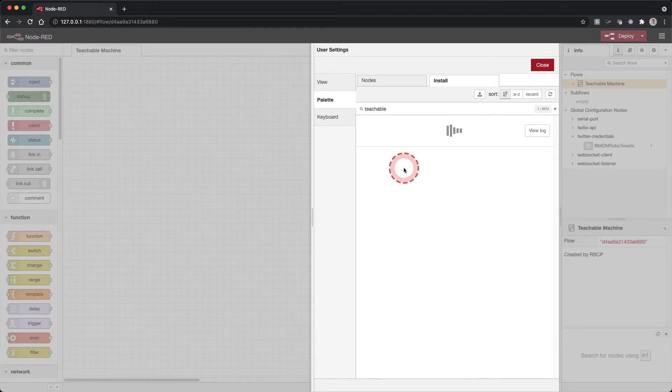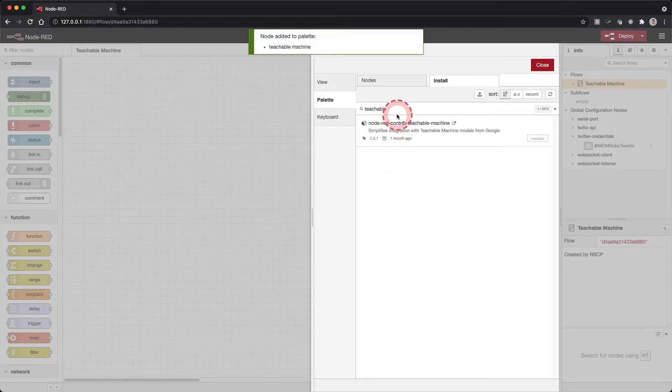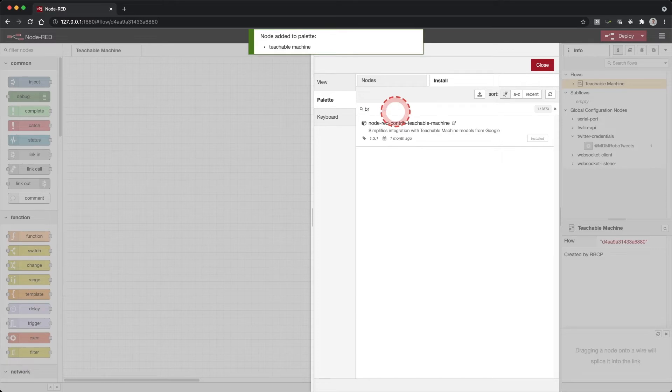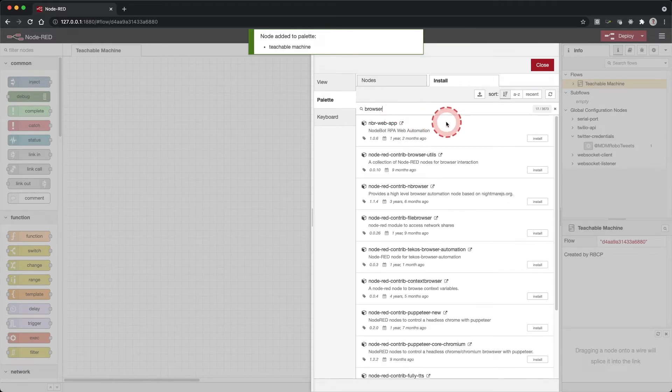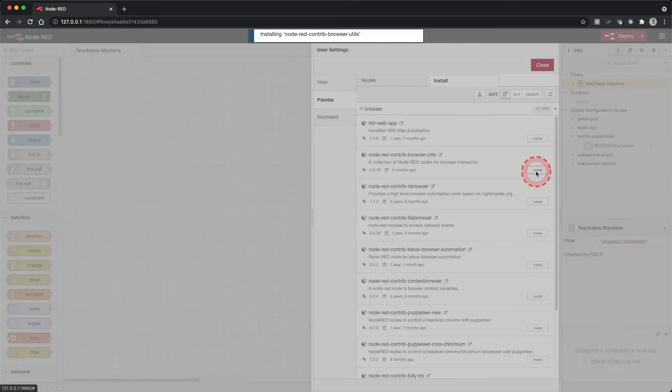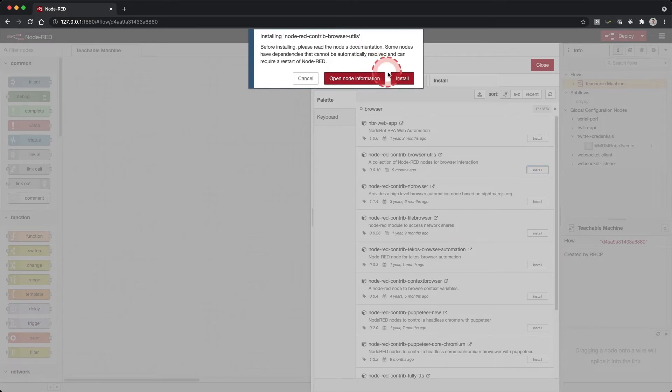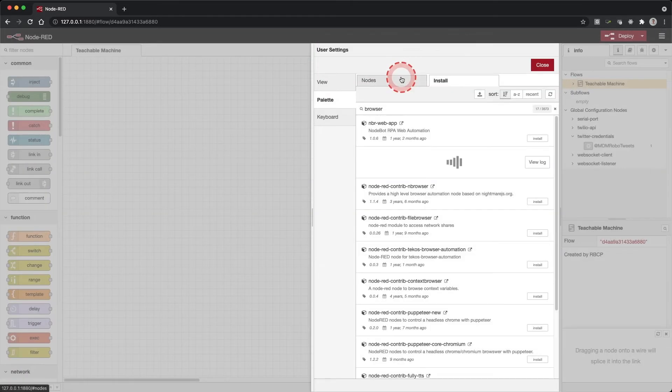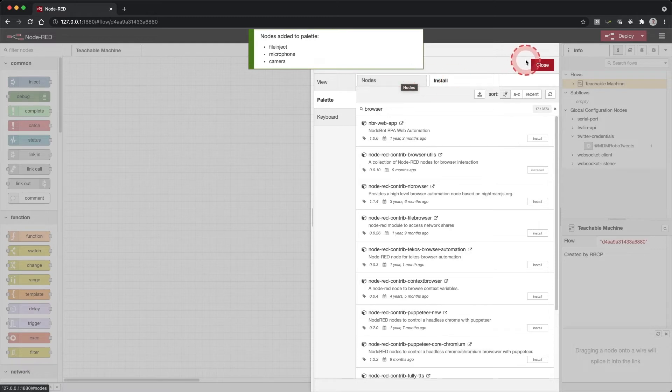Next, search for browser and you will see the browser utils. Click the install button. If you see a pop-up warning, just go ahead and click install. If all goes well, you should see a green message indicating the nodes have been installed.